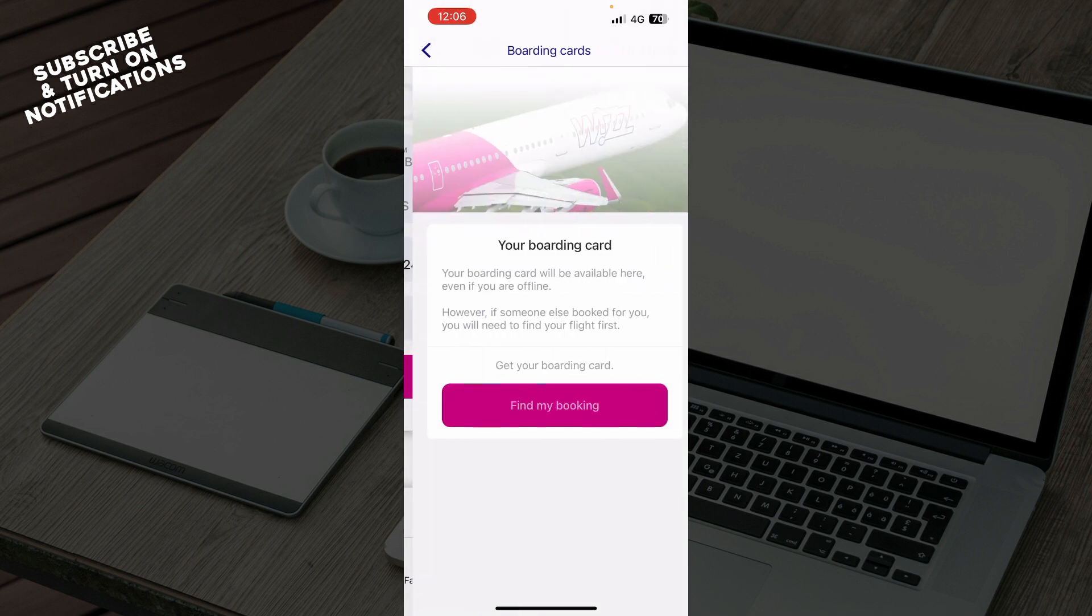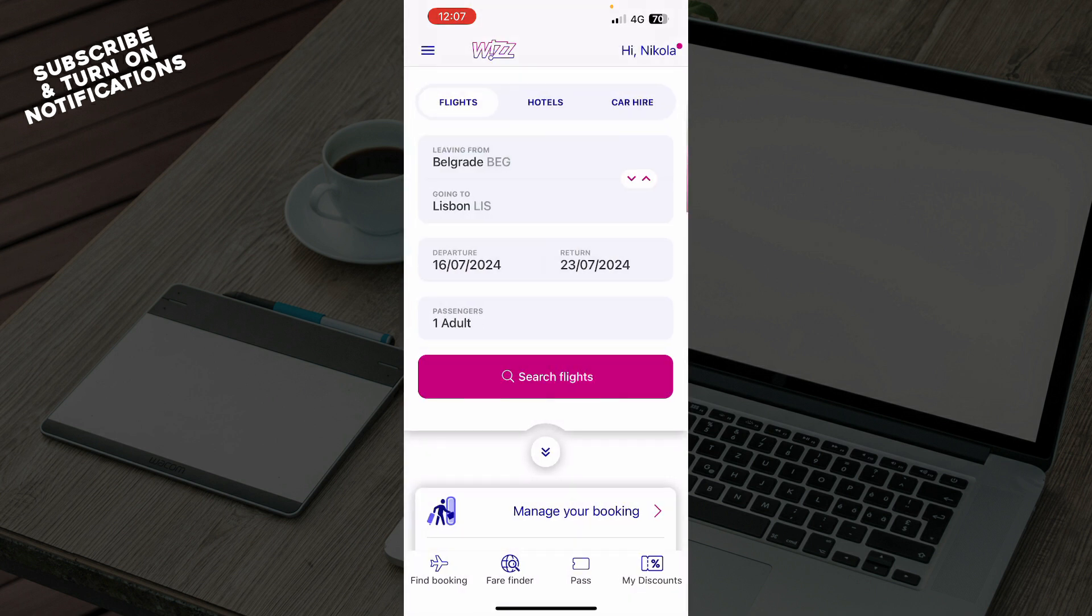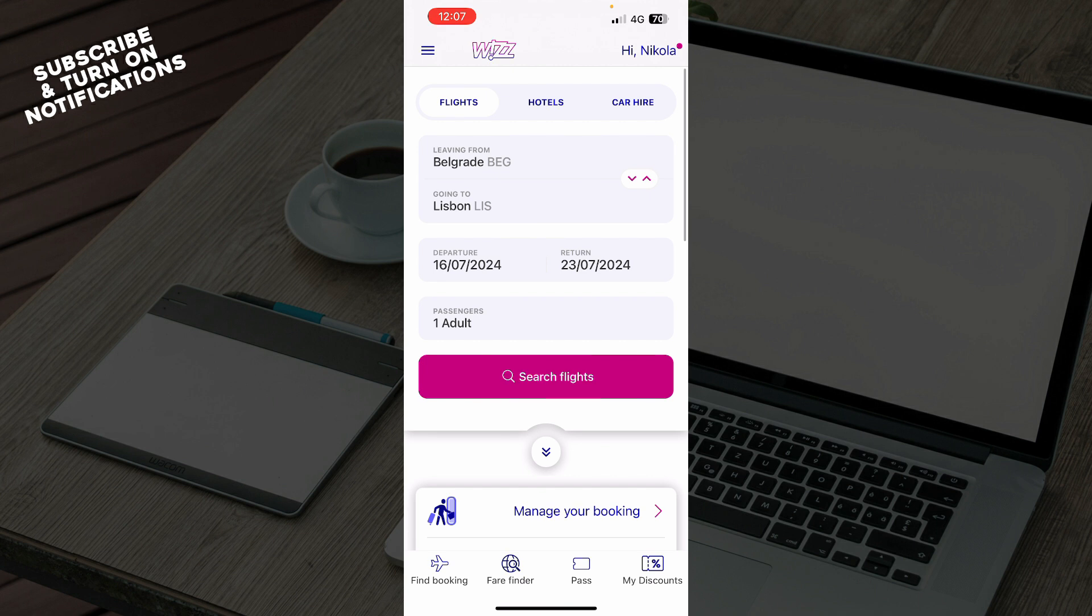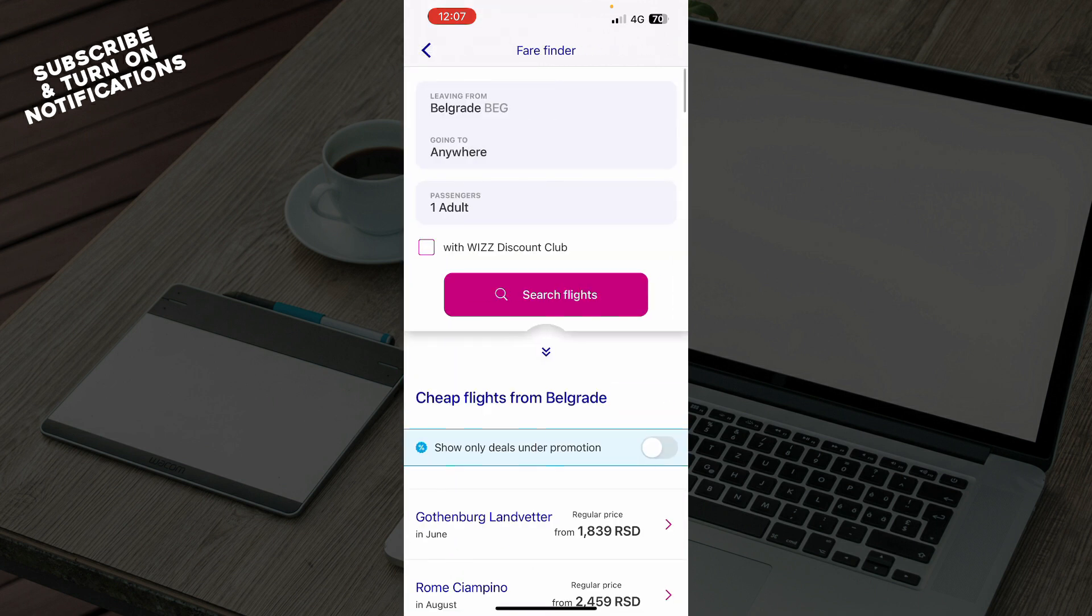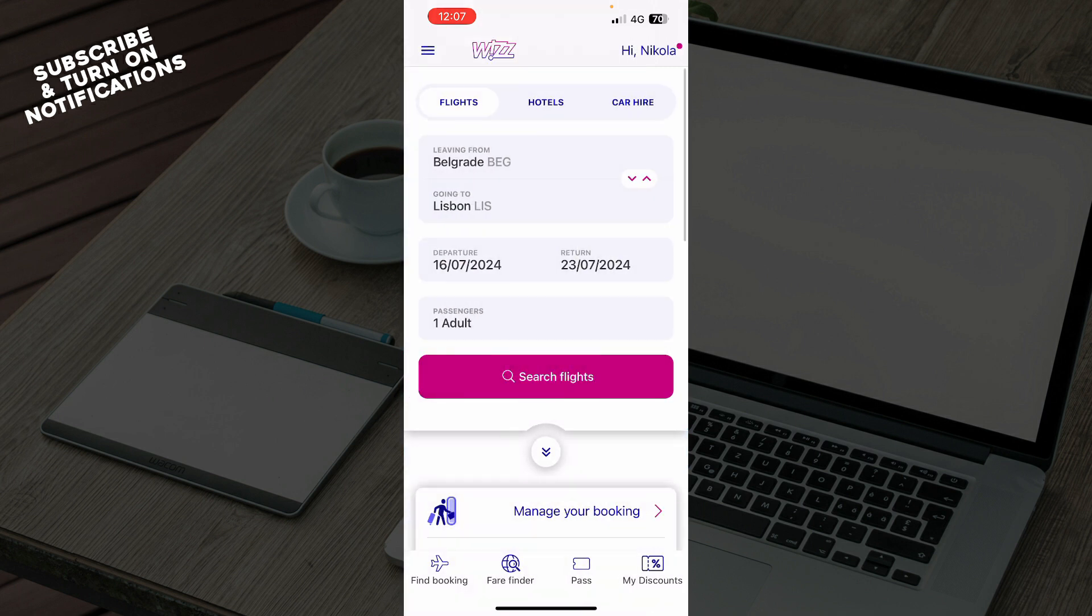We have the pass, where you can have your boarding passes when you book a flight. Also, we have a fare finder, where you can find a fare here. You can basically put everything and click where you want to go.